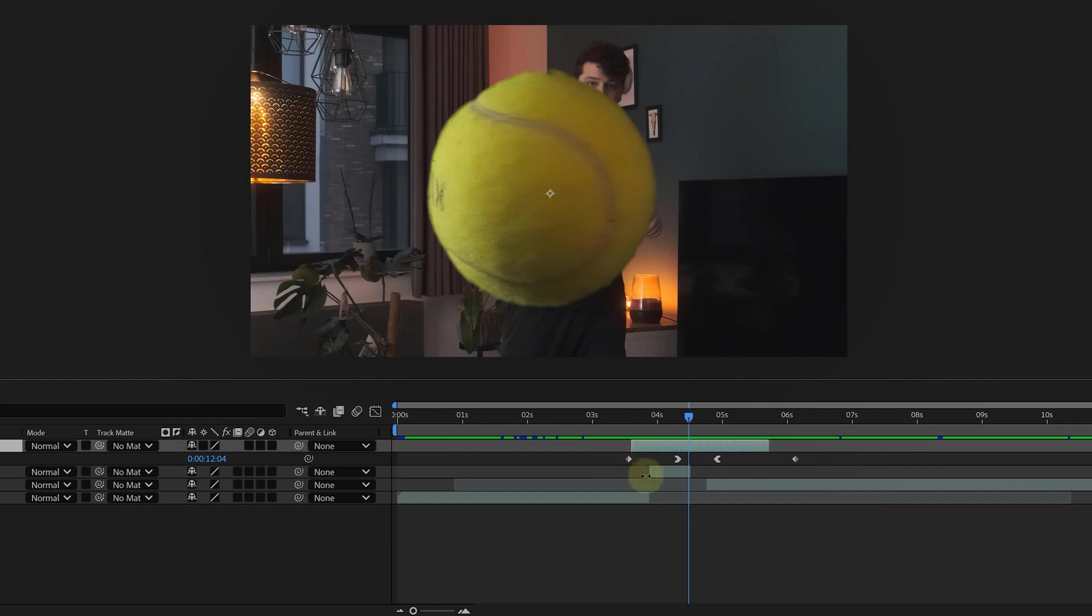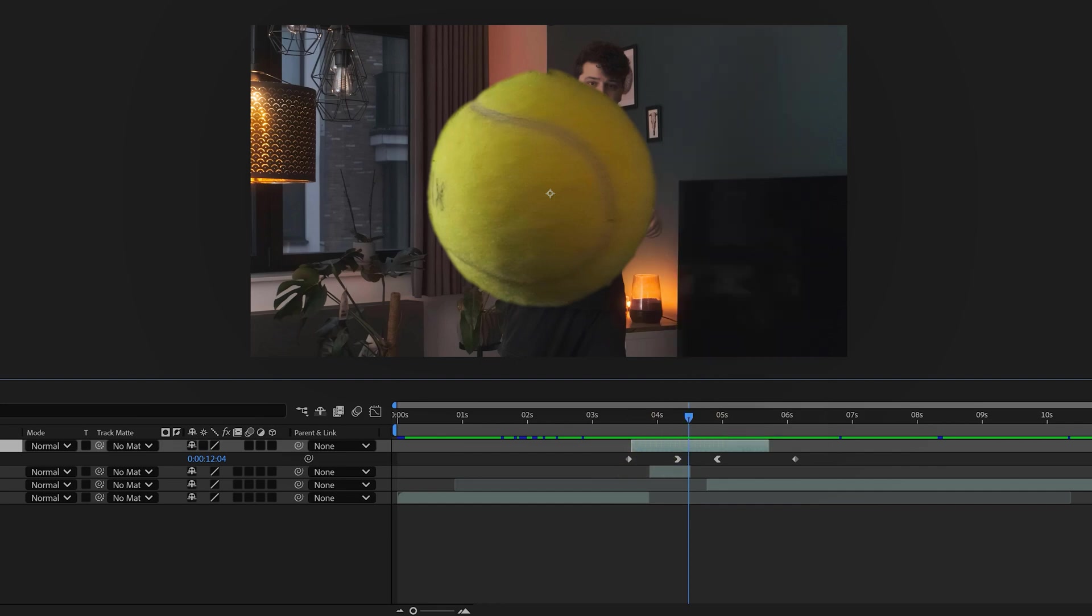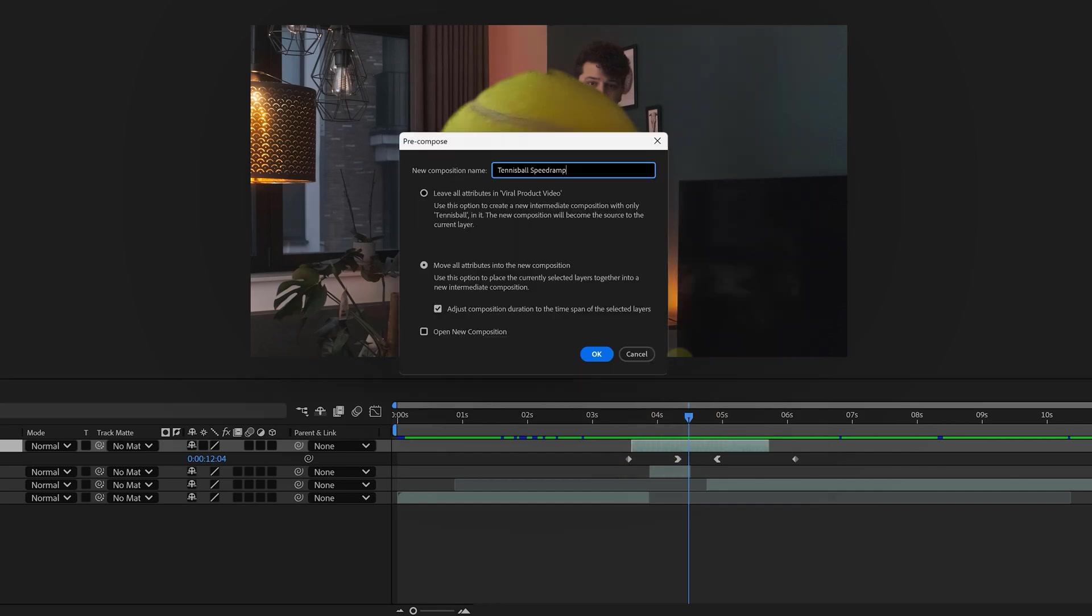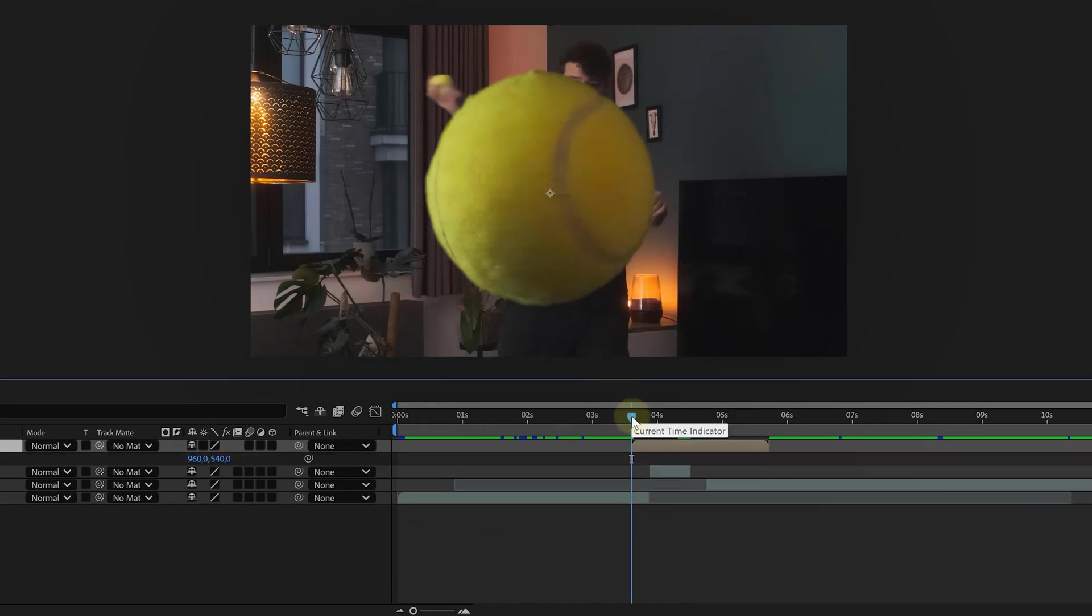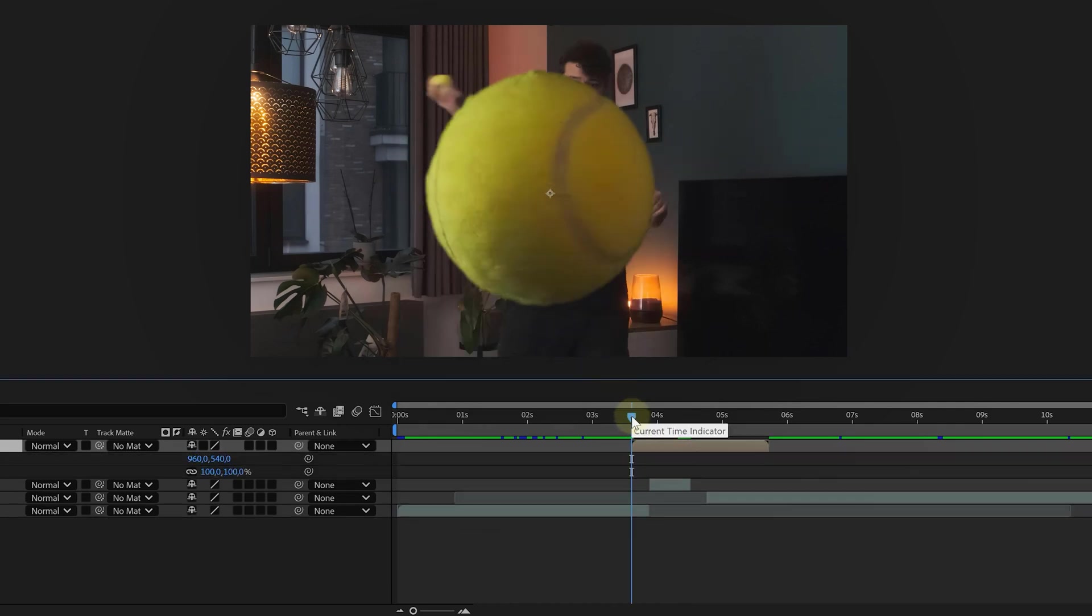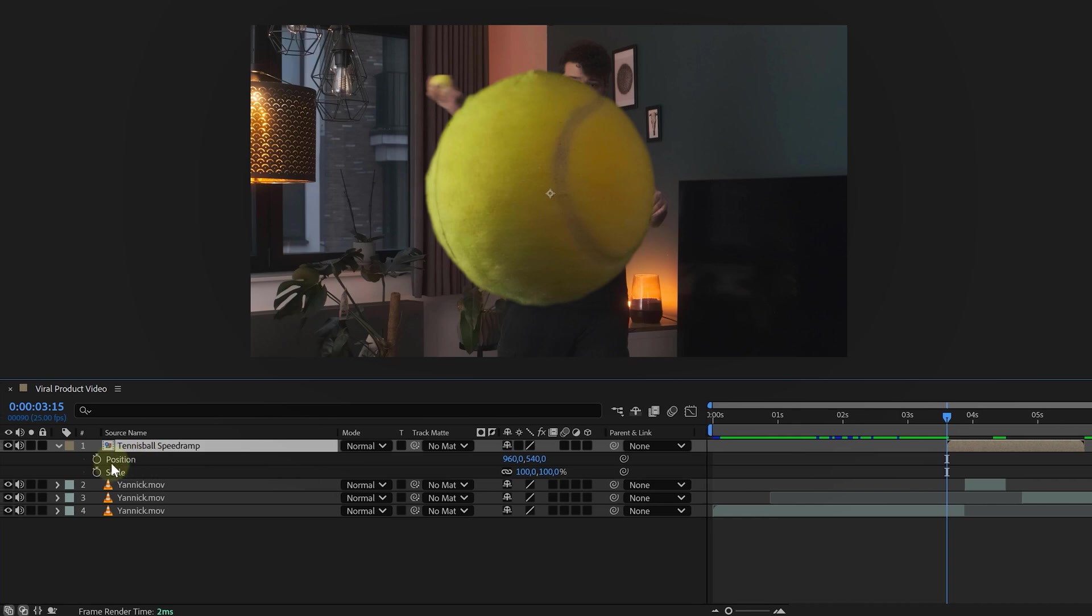Now let's make things even smoother. Pre-compose the product clip by right clicking on it and selecting pre-compose. Why? Because sometimes animating position and scale on a time remapped clip gets buggy. So we wrap it in a new comp and now we can animate freely.